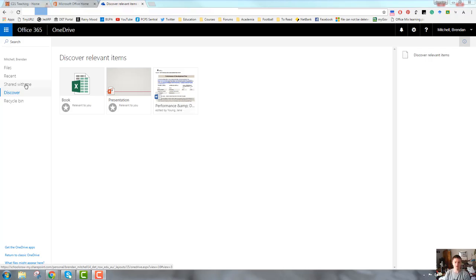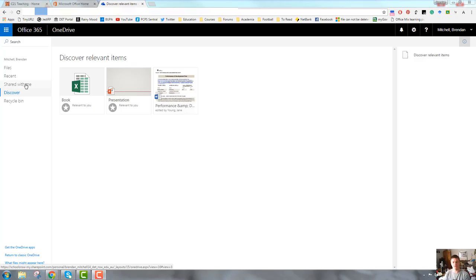What this does is that it gives you visibility or allows you to see other documents that might be relevant to you. For example, if you have a document in your OneDrive called Stage 3 Science Unit 1, and a colleague has been working on Stage 3 Science Unit 2, it would probably appear in here as being relevant to you.